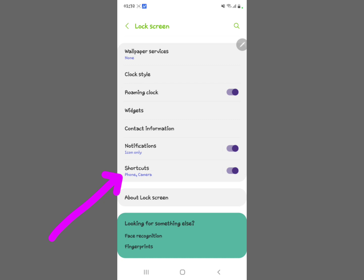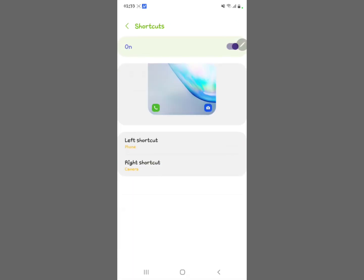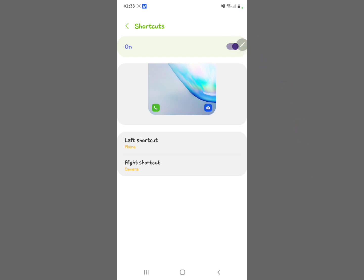Now look down to where you see the word 'Shortcuts'. The current lock screen shortcuts are the Phone and Camera. Tap on Shortcuts right here. You can see it's toggled on, and we want to change these shortcuts.